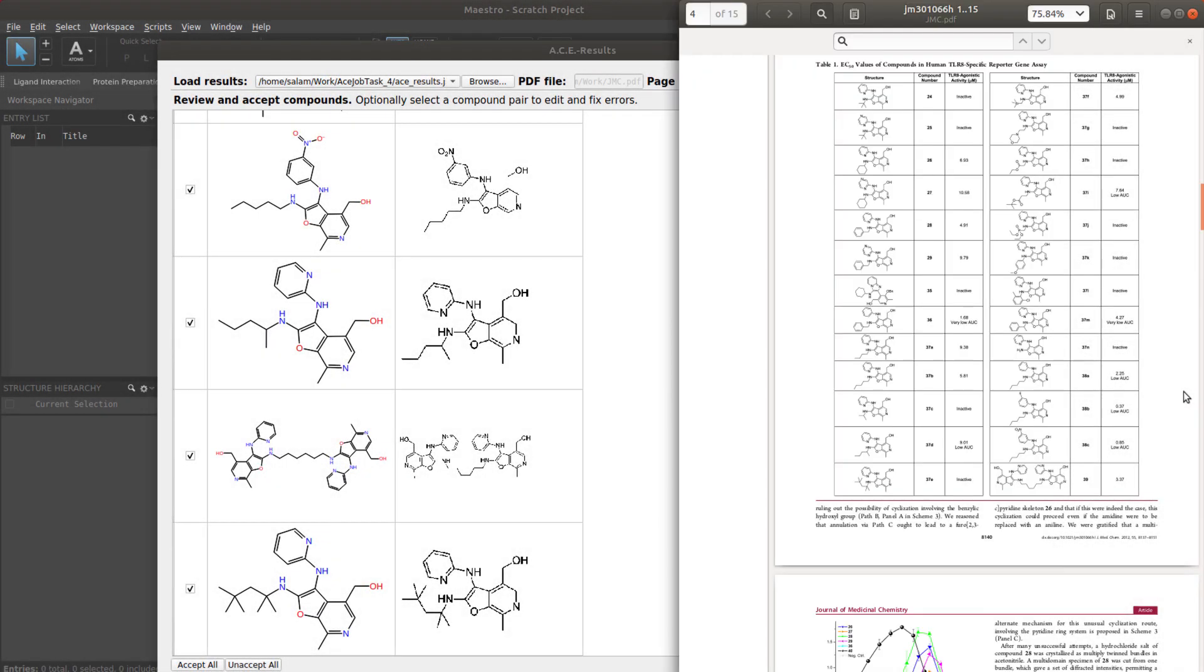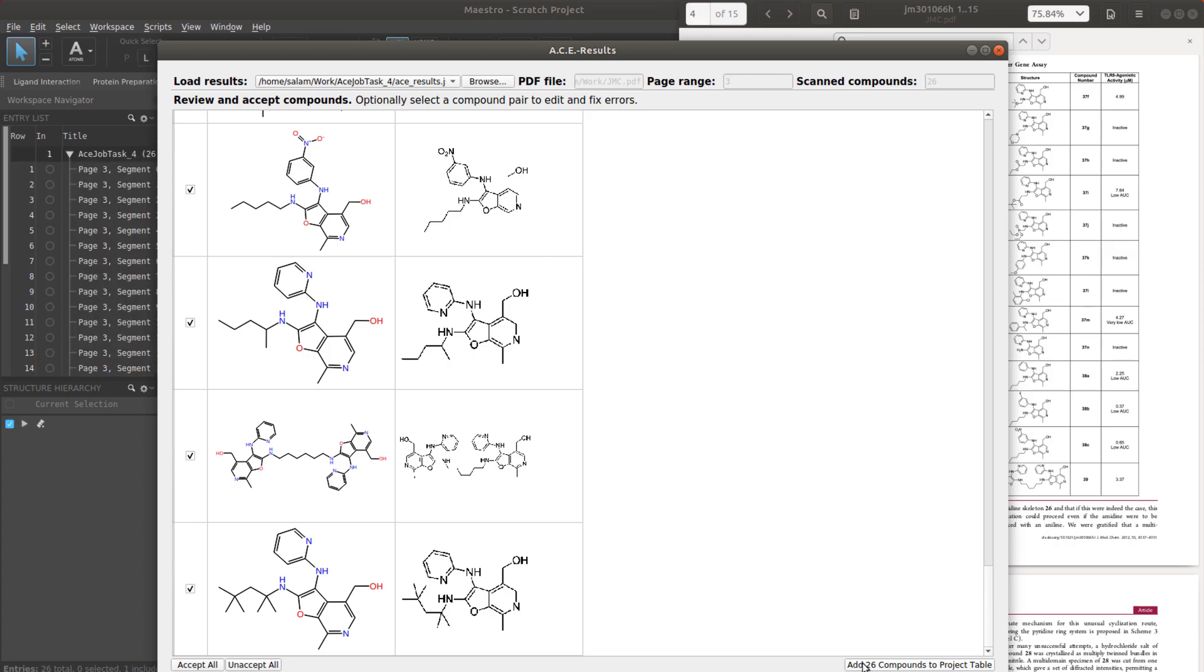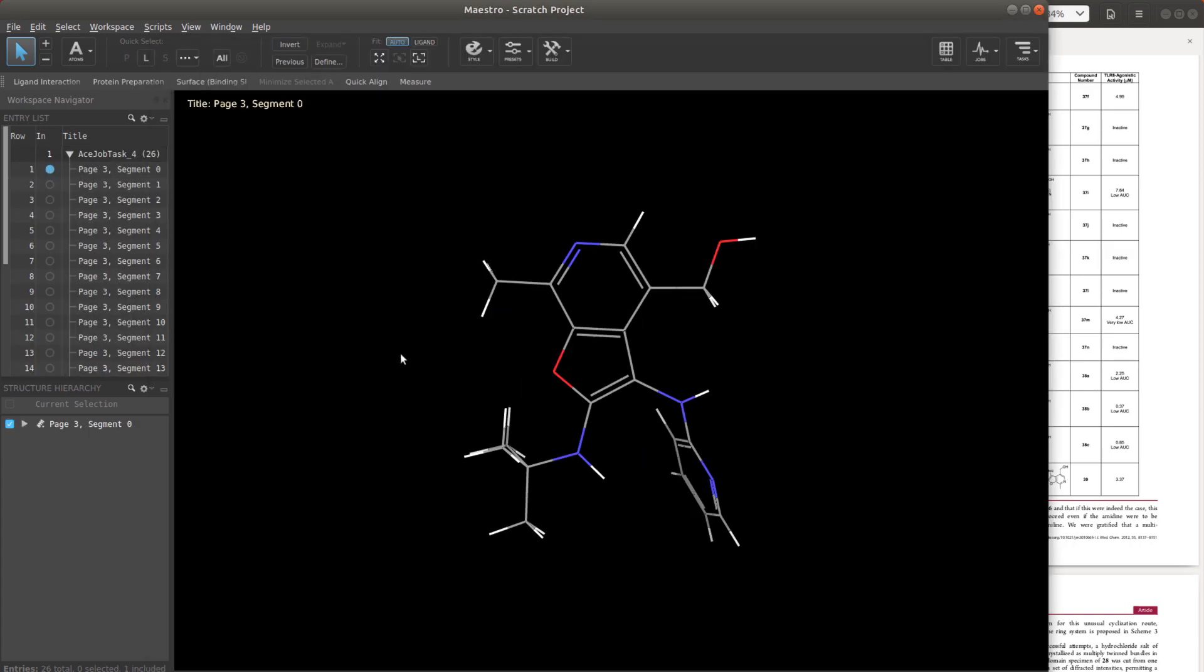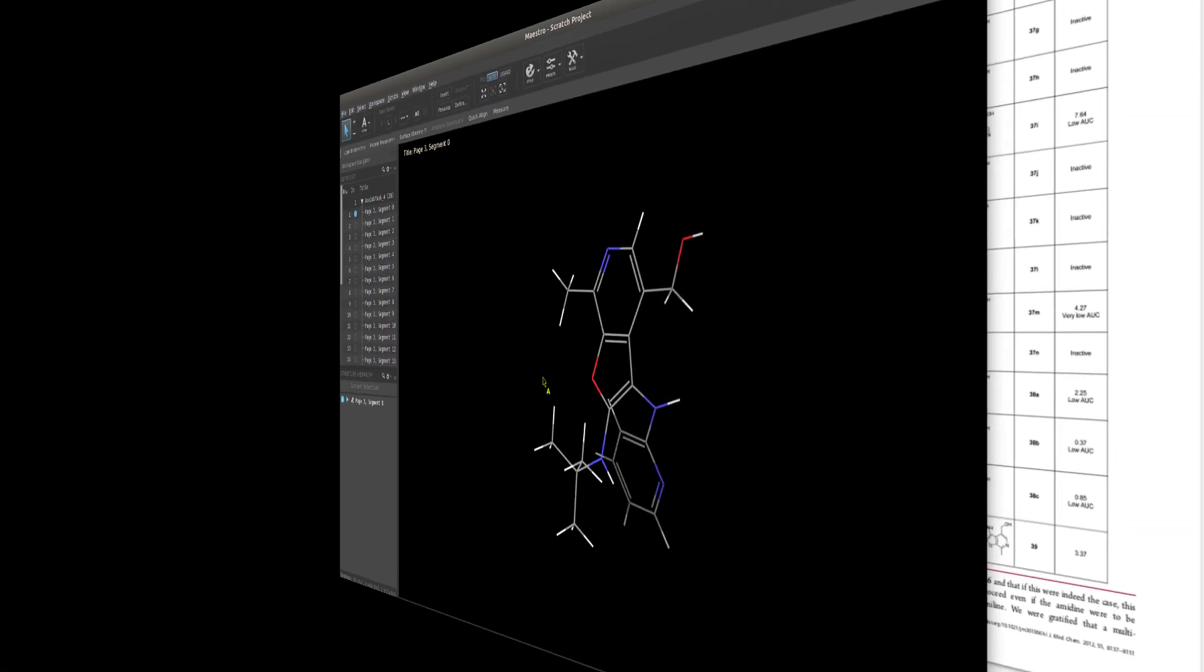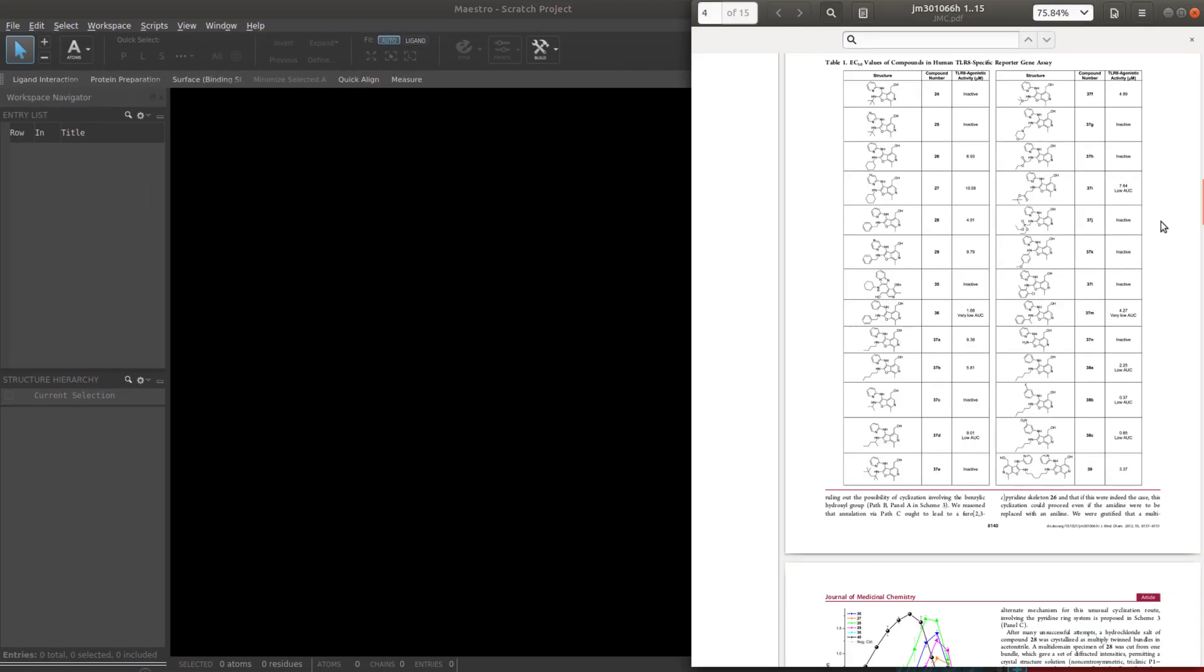Another new panel, though exclusively to Linux users for now, is a panel for importing compounds into Maestro directly from a PDF.